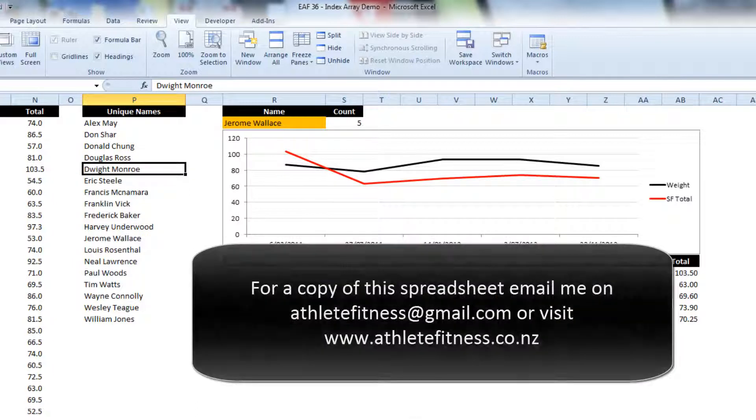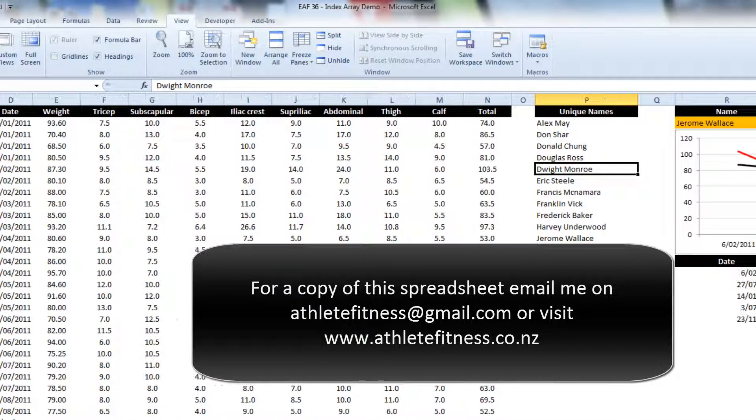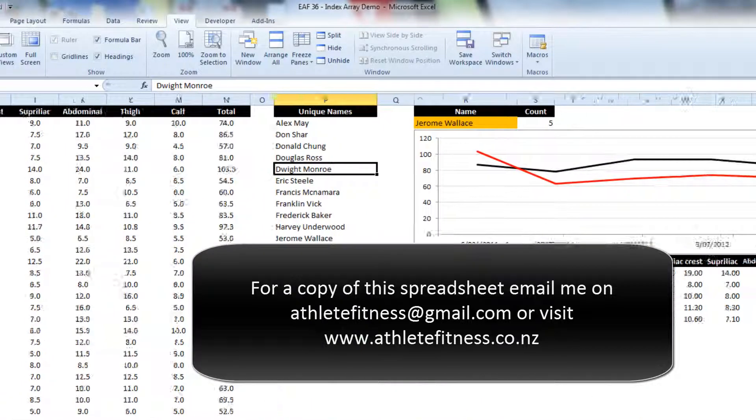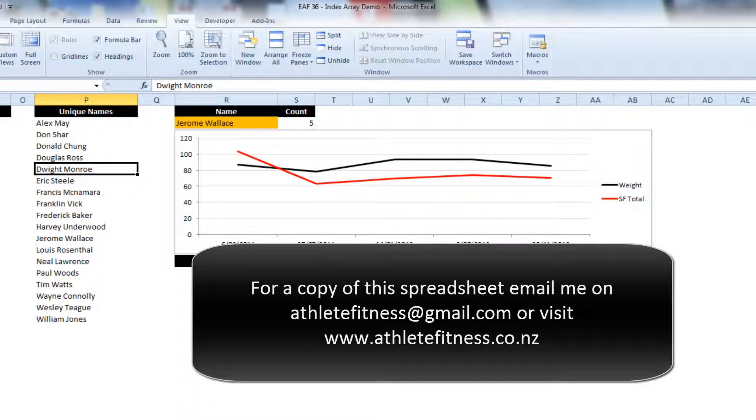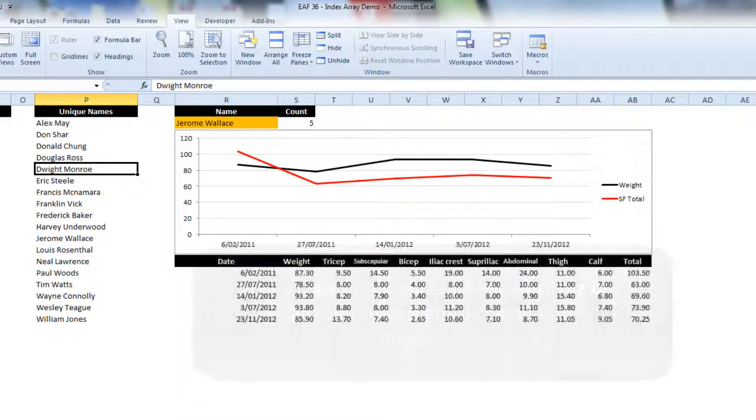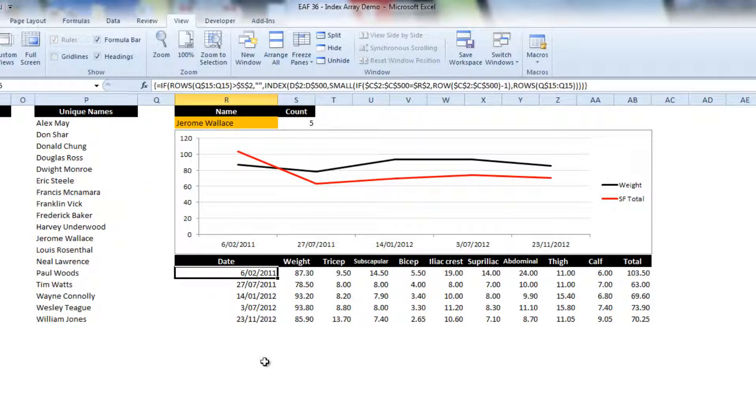So there we go. The final half of my video on index array. As I mentioned, this is something that I've used to great effect in spreadsheets that have thousands of rows of data, particularly relating to some of my performance analysis work. And this particular index array function is fantastically useful.